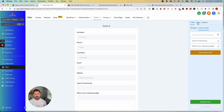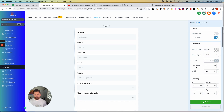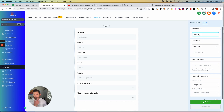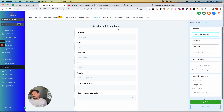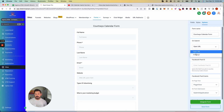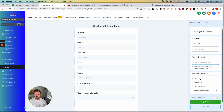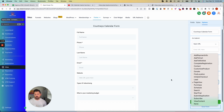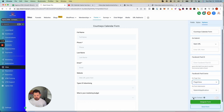Under Styles you can change the whole styling format of the form and name it — for example, "Courtney's Calendar Form." On Submit, you can send them to a URL or send them a message. You can also add a Facebook Pixel and mark the pixel event right inside the form.